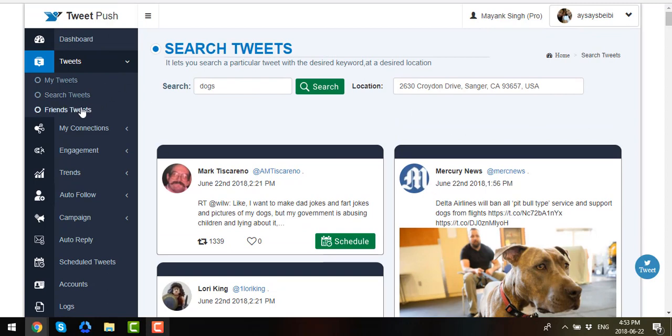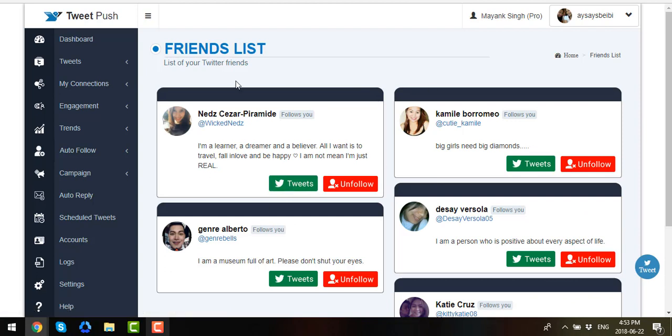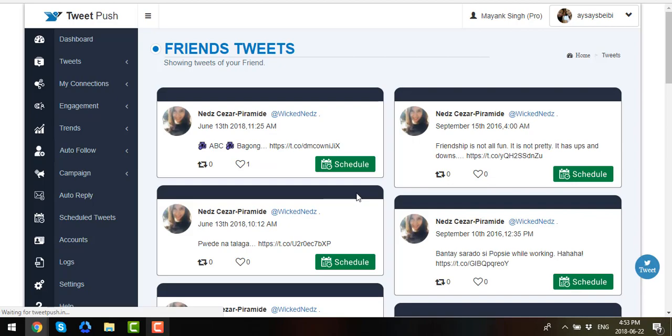Now let's go to Friends Tweets. Now on the Friends List portion, you will see the list of your Twitter friends. You may unfollow them or check on their Tweets. All of their Tweets will show up once you click on the Tweets tab.